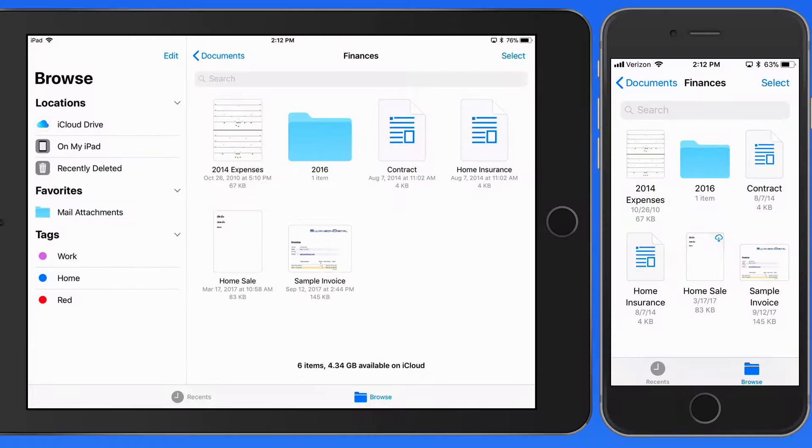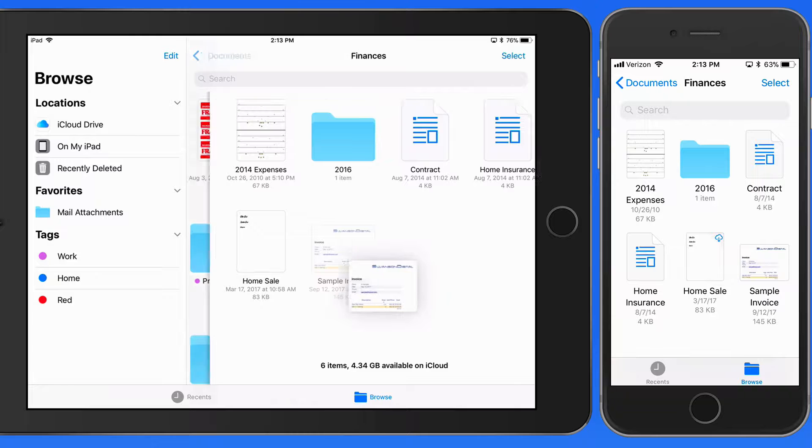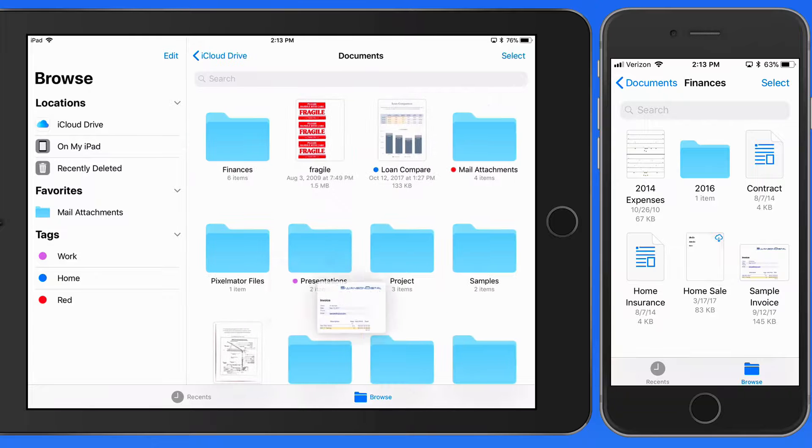Now let's move this from the Finances folder into the Project folder, but this time with drag and drop. So I need to tap and drag on the Sample Invoice, then navigate to the Project folder.